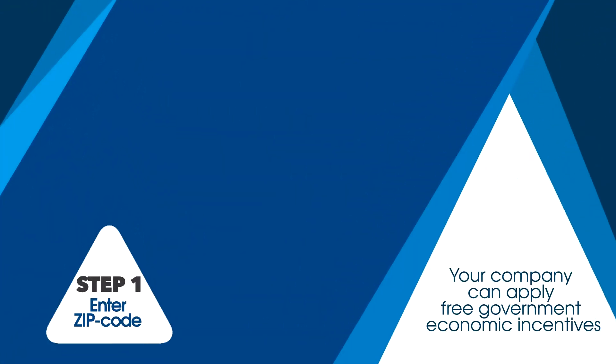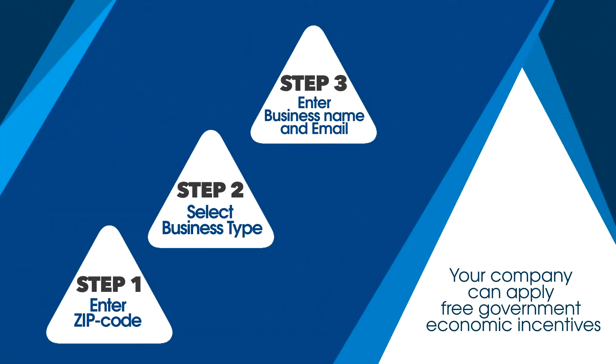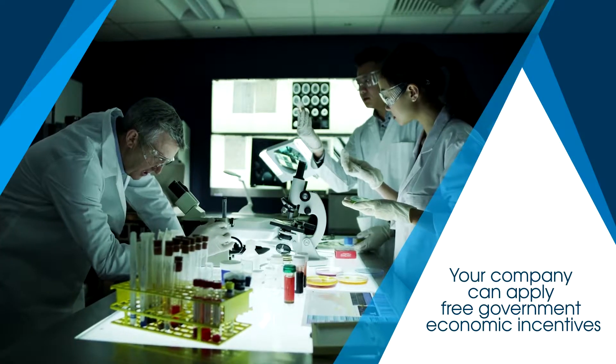With just a few clicks, your company can be on its way to applying for the free government economic incentives it needs and deserves.